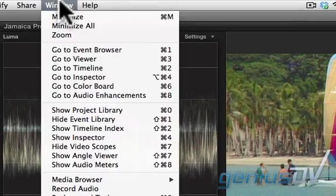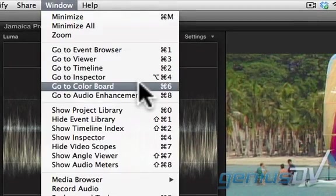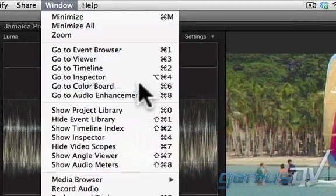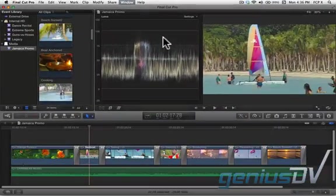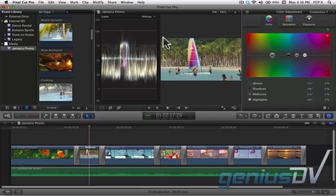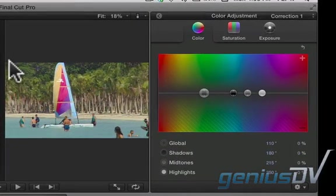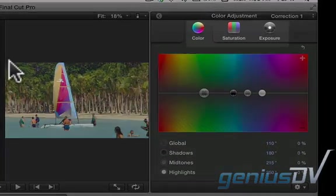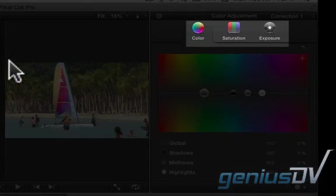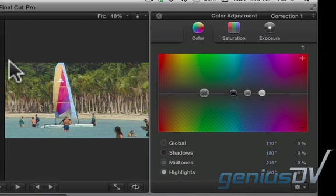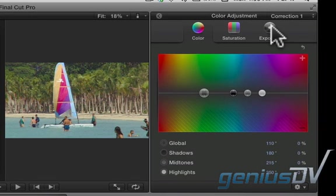Navigate to the Window menu and select Go to Colorboard. At the top of the color board window, you will see adjustments for color, saturation, and exposure. Let's start by adjusting the exposure.